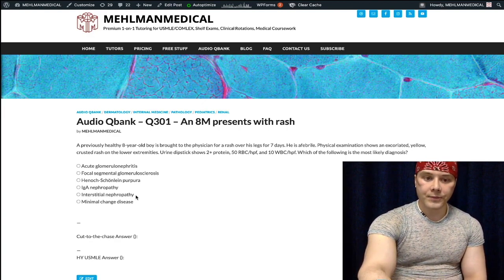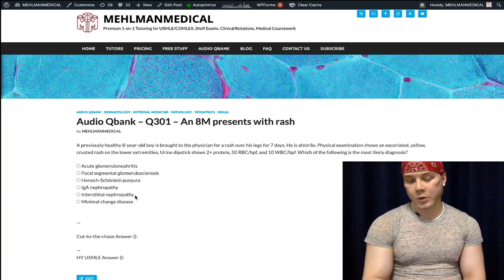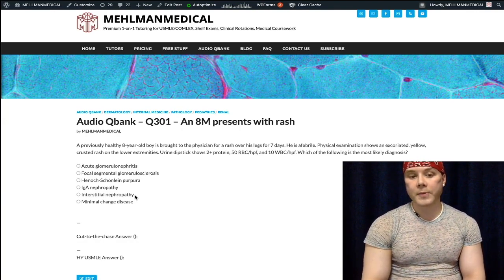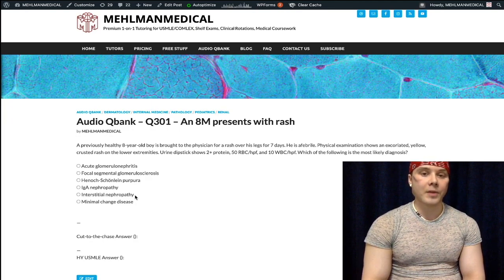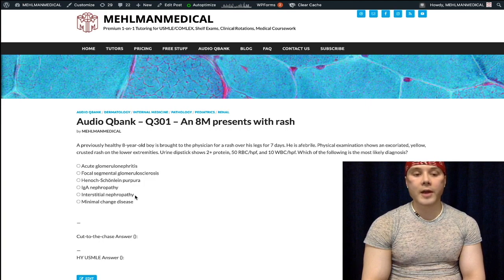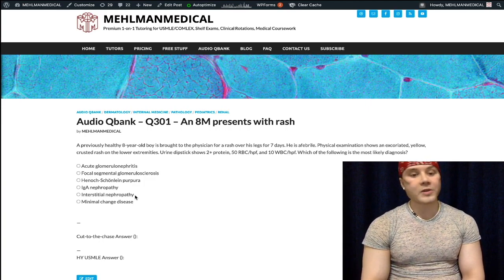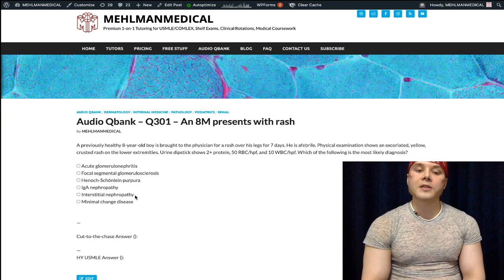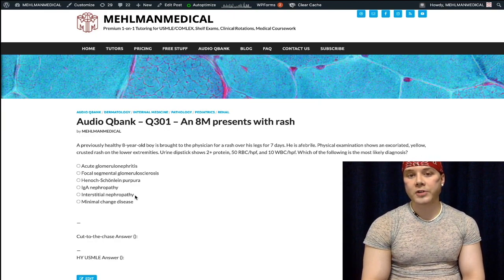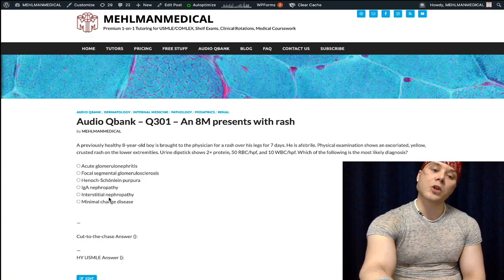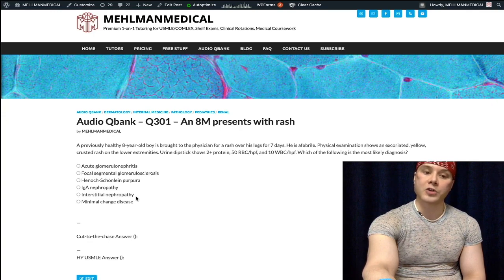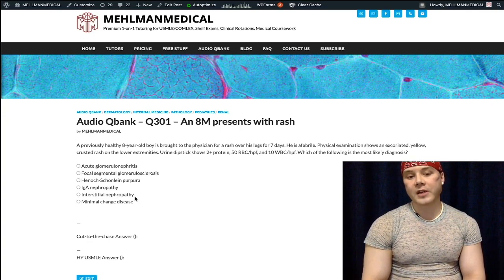Choice E is interstitial nephropathy — also wrong. Nine out of 10 times this is going to be NSAIDs, beta-lactams, or cephalosporins, followed by eosinophils and white blood cells in the urine. You can rarely get blood in the urine, but you would still have eosinophils and it would be associated with NSAIDs, beta-lactams, or cephalosporins. Fifty percent of vignettes will give you a rash — it's a classic feature, as this is essentially an allergic reaction of the kidney. One out of 10 vignettes will give you a post-renal obstruction.